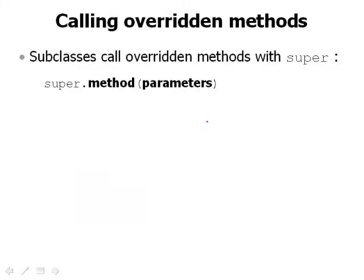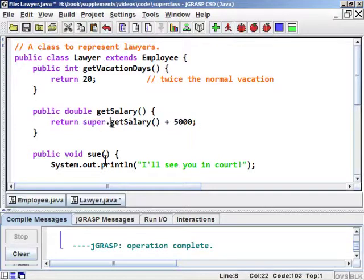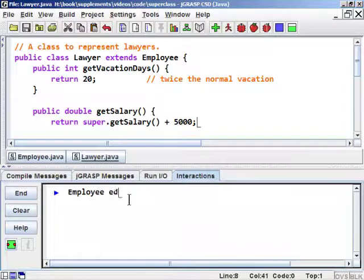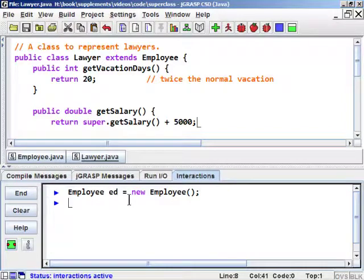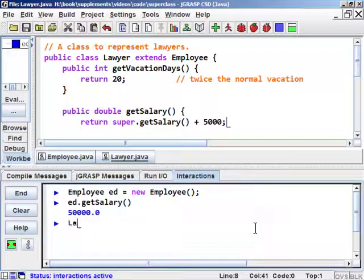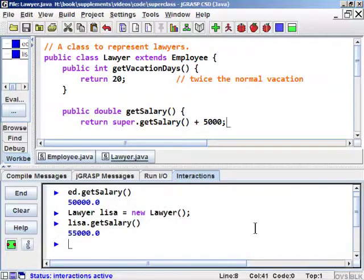The way to do that in Java is by using the super keyword. The super keyword is used to refer to behavior and data from the superclass. If you'd like to call a method from your superclass that you have overridden, you write the word super, then a dot, then the name of the method, then any parameters in parentheses. So in this example, the Lawyer calls super.getSalary() + 5000. After compiling, a regular Employee object returns $50,000, and a Lawyer object returns $55,000.